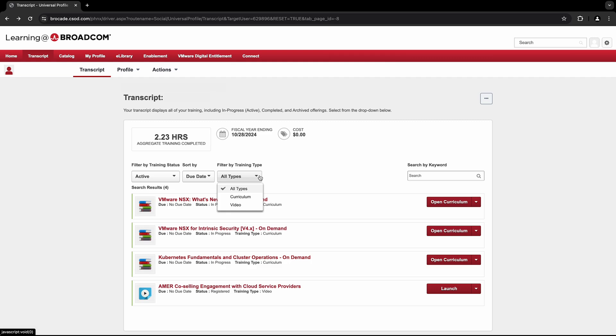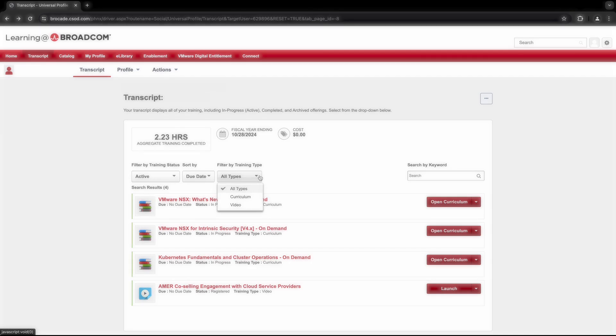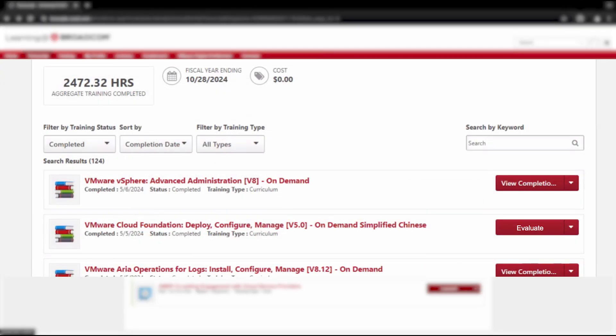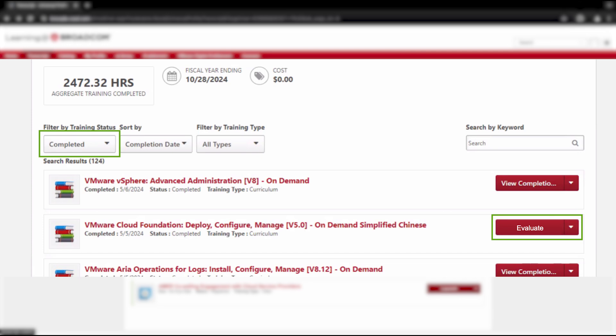To locate your course evaluation, first select the Completed option in the Training Status dropdown or just scroll down until you find the course with the red button labeled Evaluate. Select this button and follow the prompts to provide your feedback on the course.